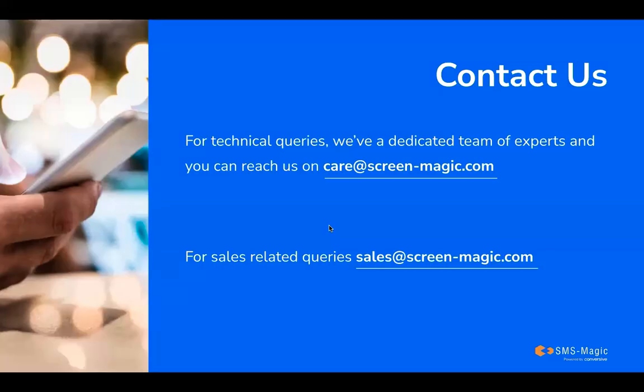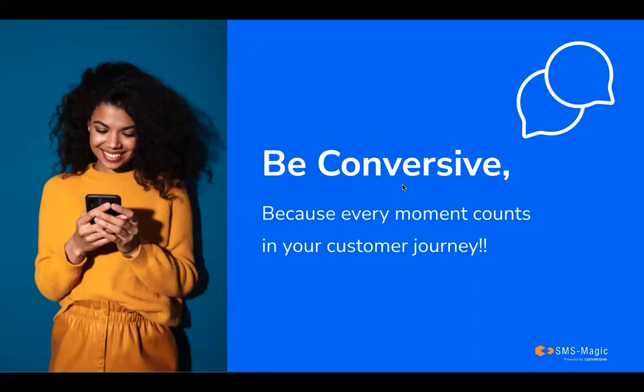In order to quickly conclude, SMS Magic is the most rated application on the Zoho Marketplace and enjoys 1,000 plus reviews of happy texters on the Zoho Marketplace. For technical queries, we have a dedicated team of experts. You can reach us at care@smsmagic.com. For sales-related queries, you can reach us at sales@smsmagic.com. Thank you for your kind interest in our product and have a great day.